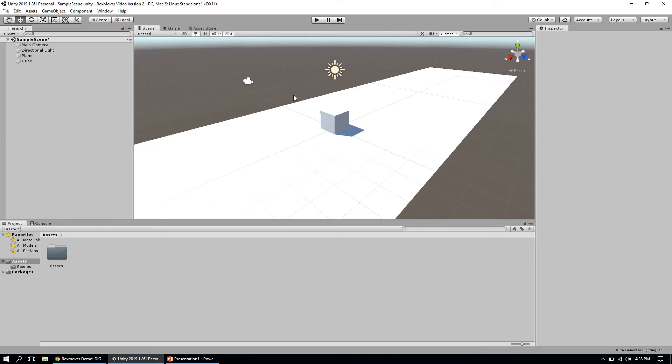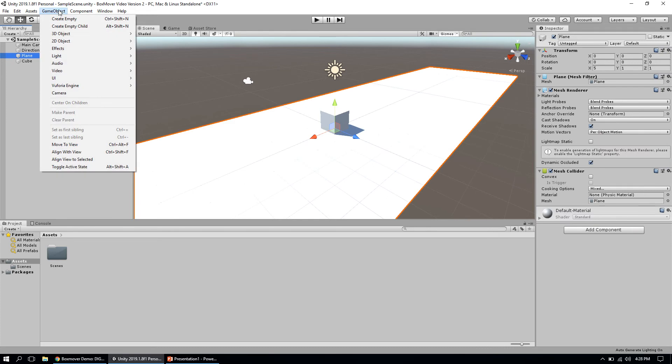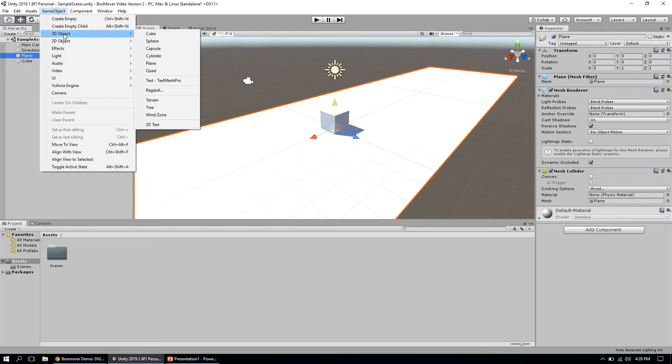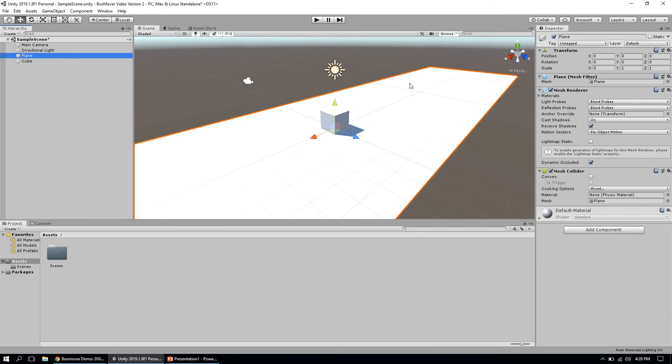I created a plane by going up to the GameObject menu, going to 3D object, and adding a plane to the game. I've also made the size of that plane on the x-axis five units by going over to the scale in the transform under the inspector, just so we have some space to move our cube across.